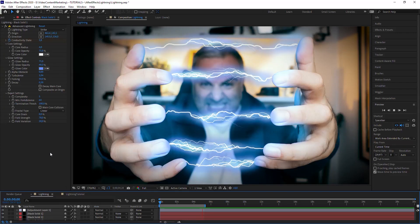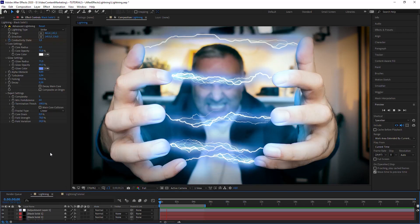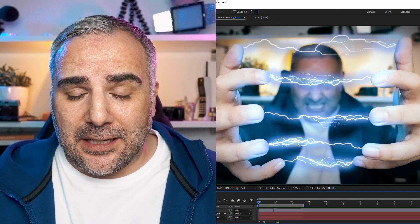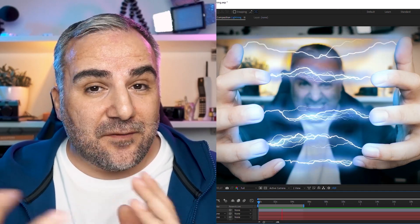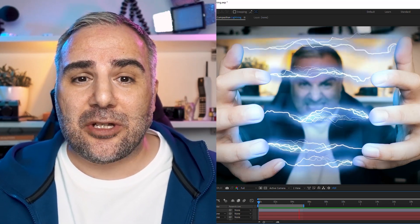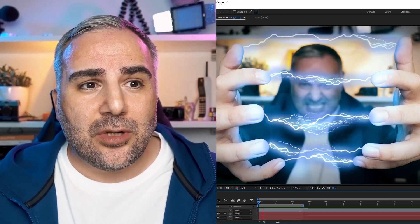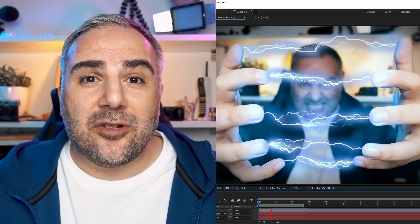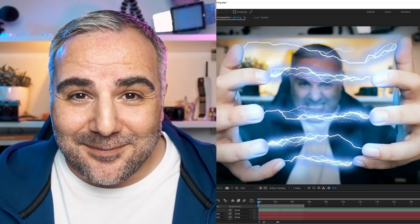The After Effects lightning effect is a pretty popular effect, and it's also very easy to do. In this tutorial, I'm going to show you how to do that in After Effects.